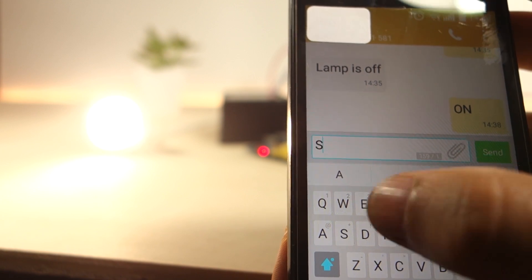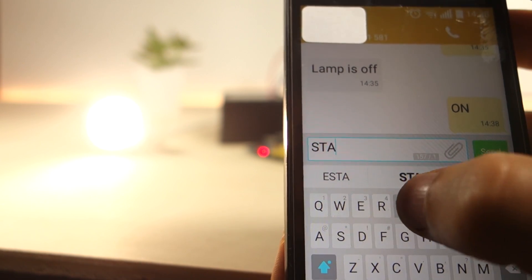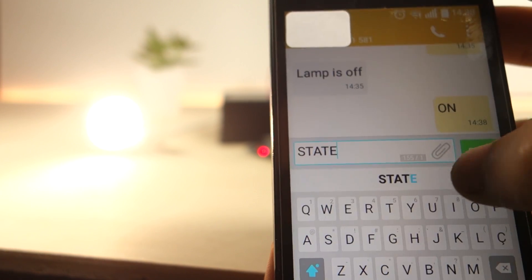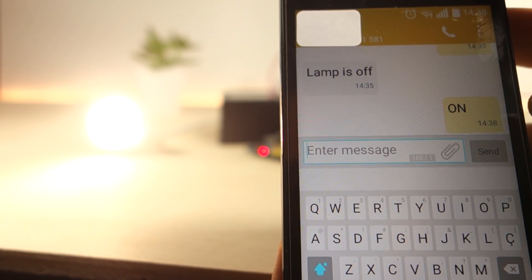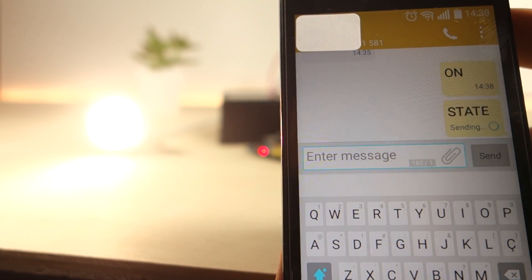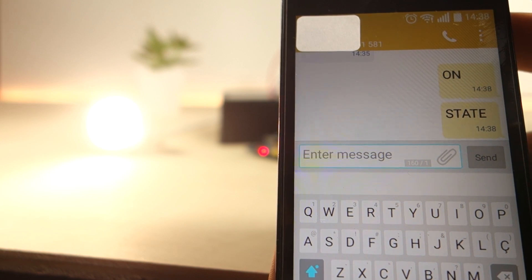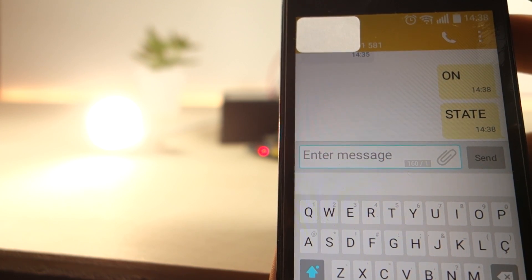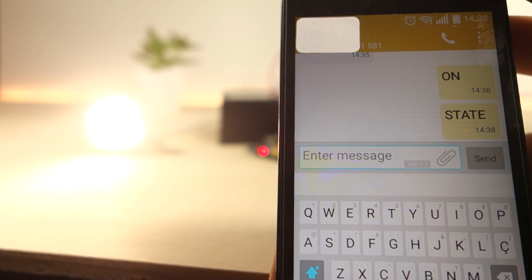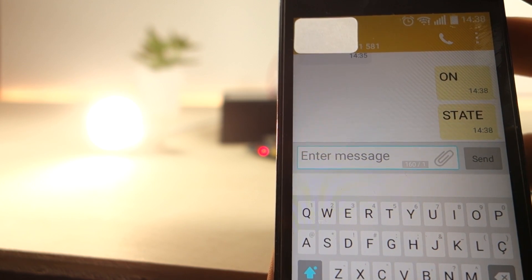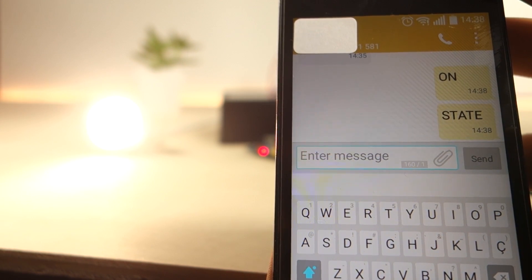You can also request the lamp state by sending an SMS with the text STATE. After a few seconds the module replies back with the current lamp state.